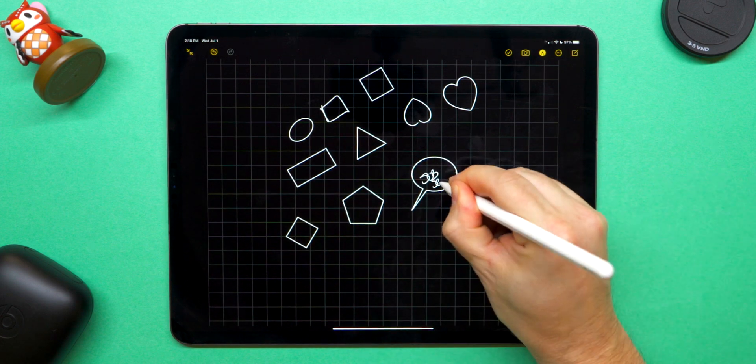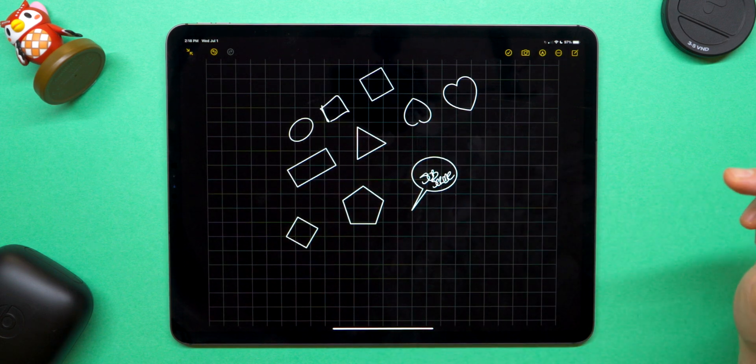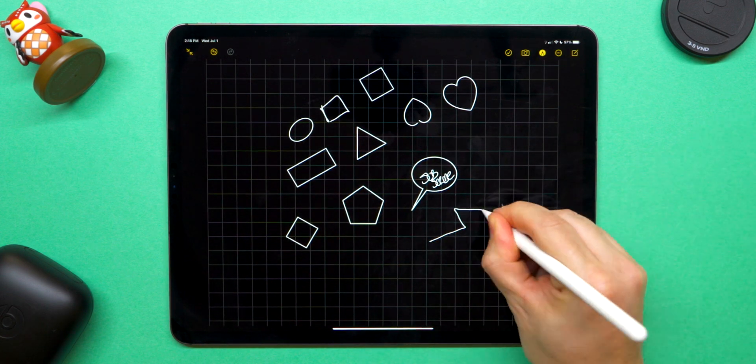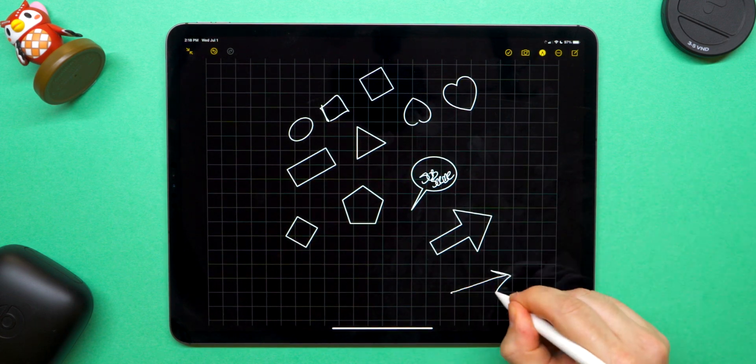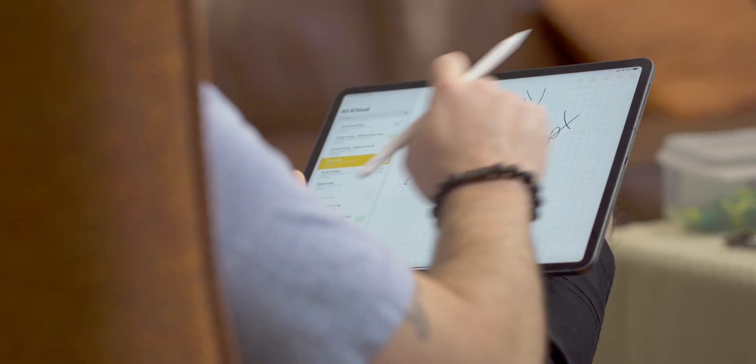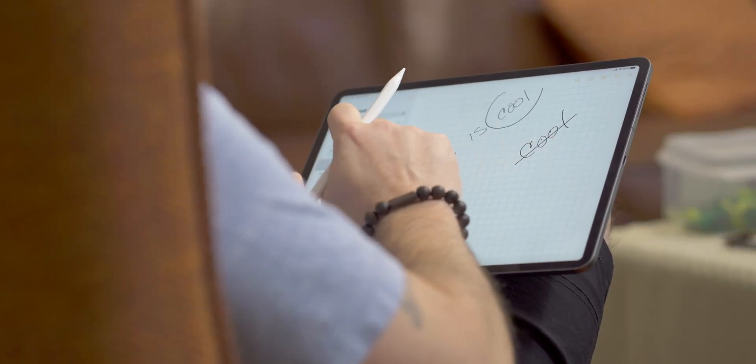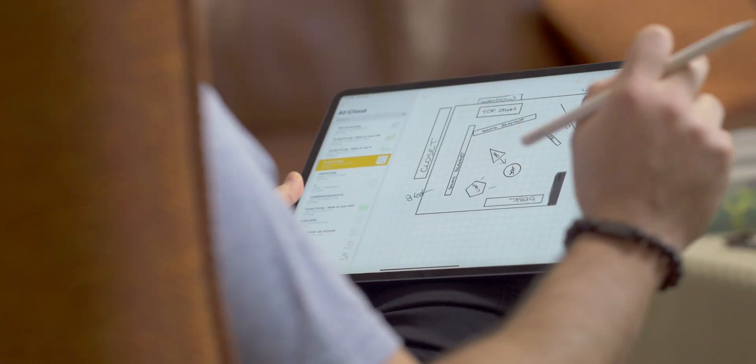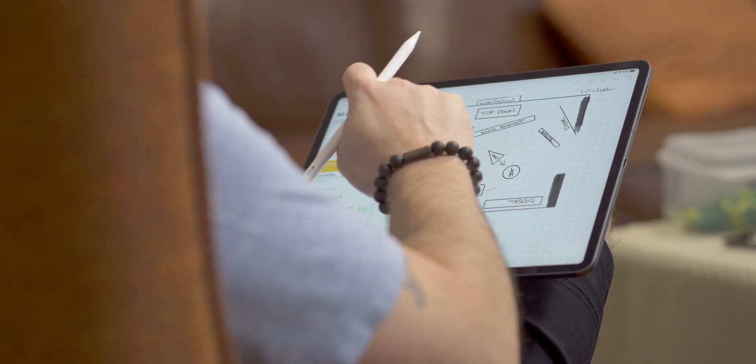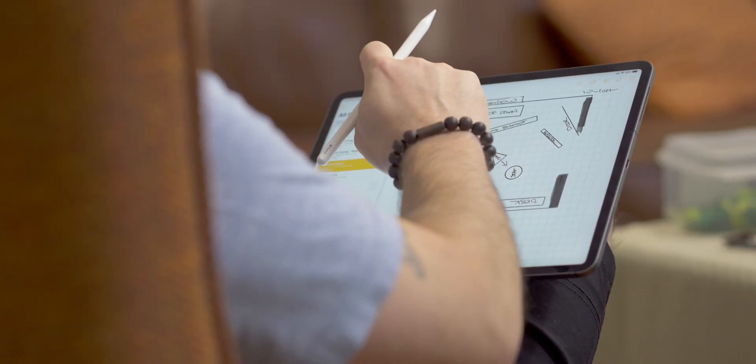For me, this makes drawing so much easier, especially in the Notes app when you say you want to draw a diagram for a new studio that you're moving into very soon. Much, much easier.